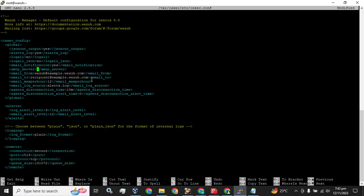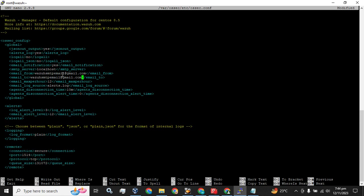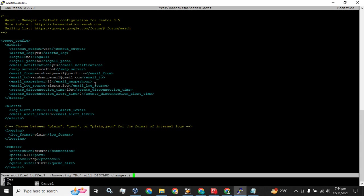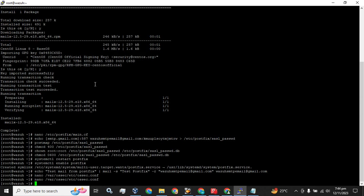The SMTP server location - we have installed it on localhost. Email from is the email address we used during our configuration, and for the email-to we want to send these alerts to - I will use this email for both the email-from and email-to parts. The default email alert level we are going to change to 3. Now press Ctrl+X, press Y, then press Enter.